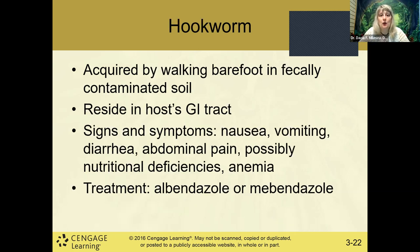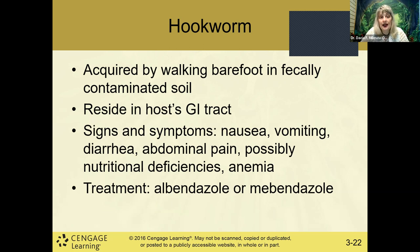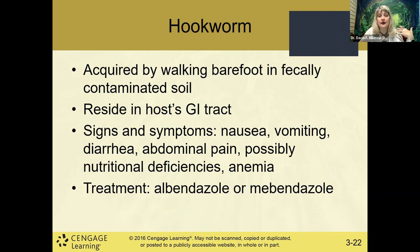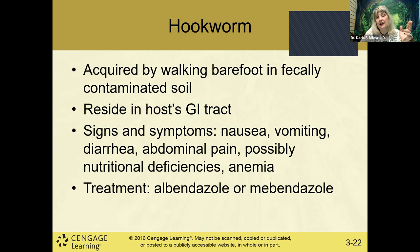Hookworm is acquired by walking barefoot in fecally contaminated soil. It resides in the host's GI system. Signs and symptoms include nausea, vomiting, diarrhea, abdominal pain, nutritional deficiencies, and anemia. The treatment of choice is albendazole, with mebendazole as a variation — both are anti-parasitic medications.